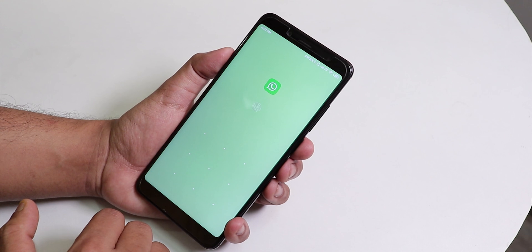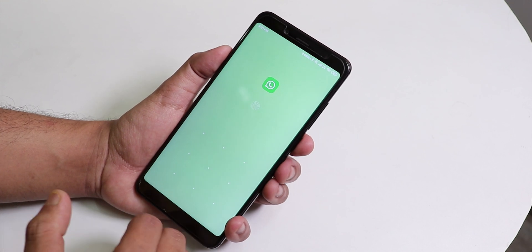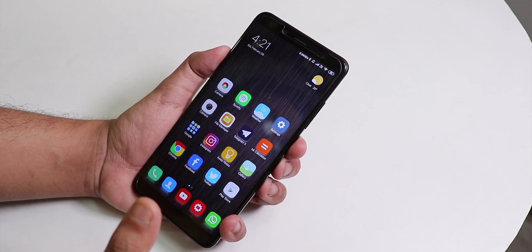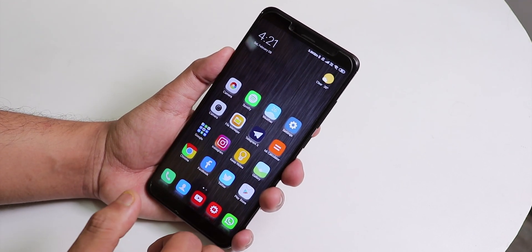App lock is working fine. I locked WhatsApp and it works fine with the fingerprint scanner.